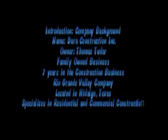The company that we will be analyzing is Dura Construction. Dura Construction is a family-owned business founded by Mr. Thomas Tudor seven years ago. It is located in Hidalgo, Texas and they build all over the Rio Grande Valley. They specialize in residential and commercial construction.